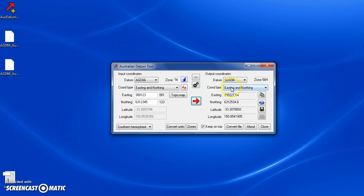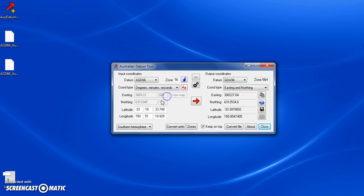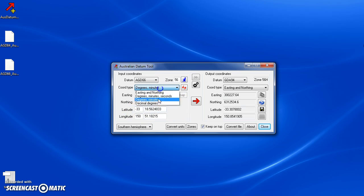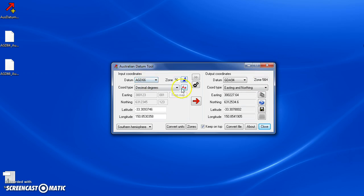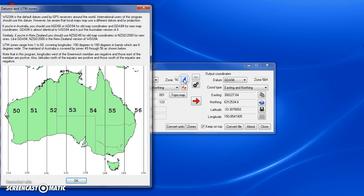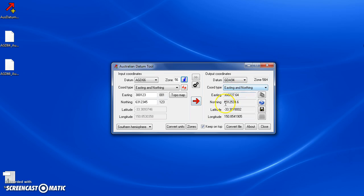You can also choose to convert degrees minutes seconds, degrees minutes, or decimal degrees from one datum to another. Up here is the zone - Sydney Australia is in zone 56. If you want to see what the other zones are, you can press this info button, which brings up the map showing zones across Australia. Down the bottom is southern hemisphere and northern hemisphere. Generally in Australia and New Zealand you'd want to be using southern hemisphere.